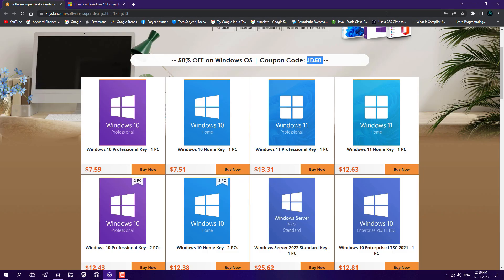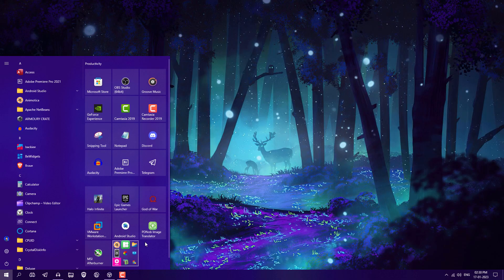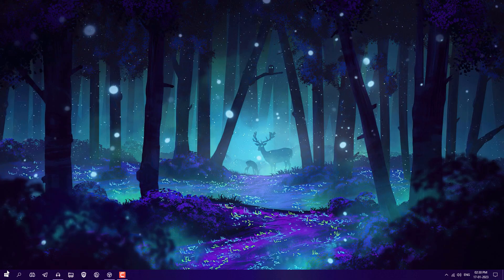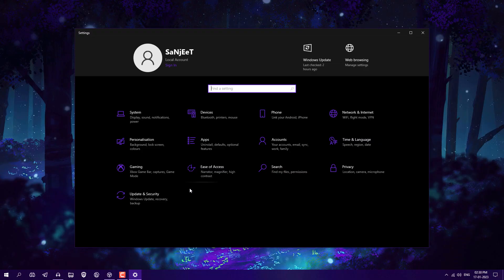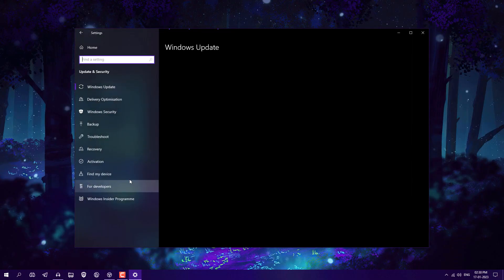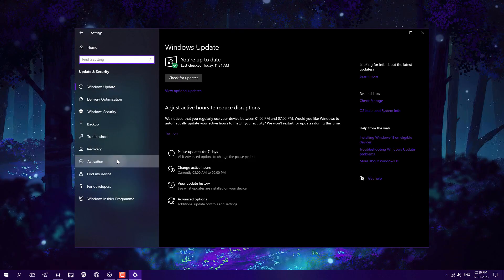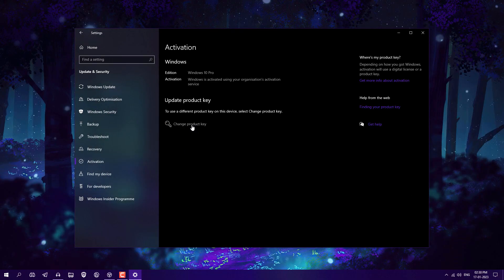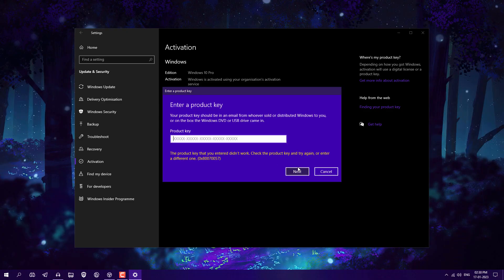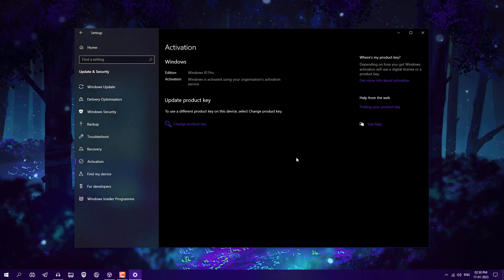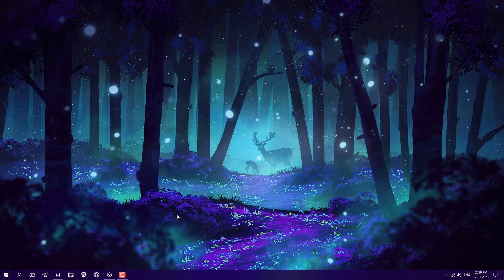After getting your key on your email, just go to Windows Settings, go into Update and Security, go into Activation, and you need to just click on change product key. Here you need to just paste that key and click here next. After that it is going to activate your Windows. Now you will be able to customize your Windows like I did here.